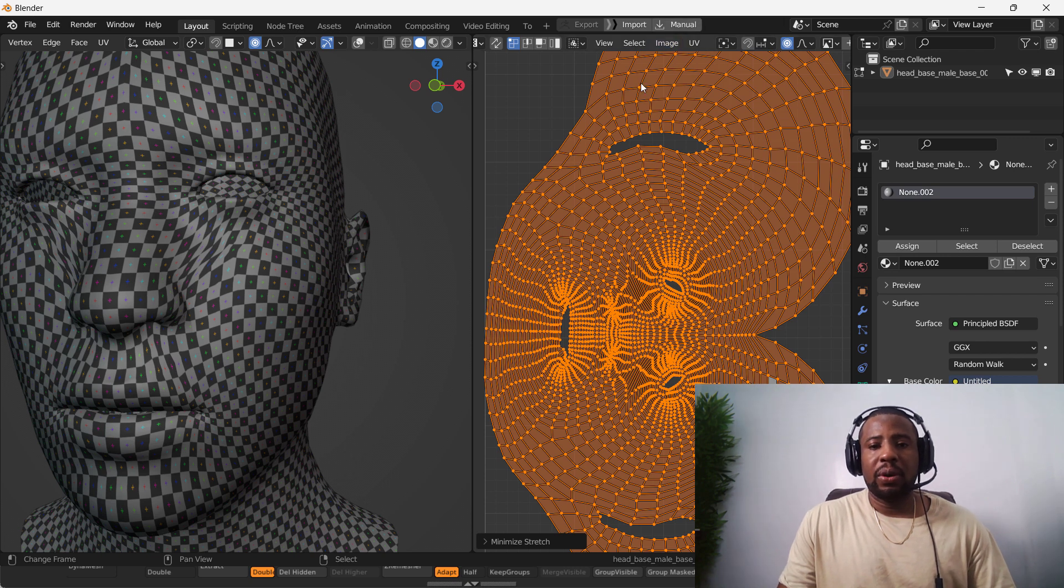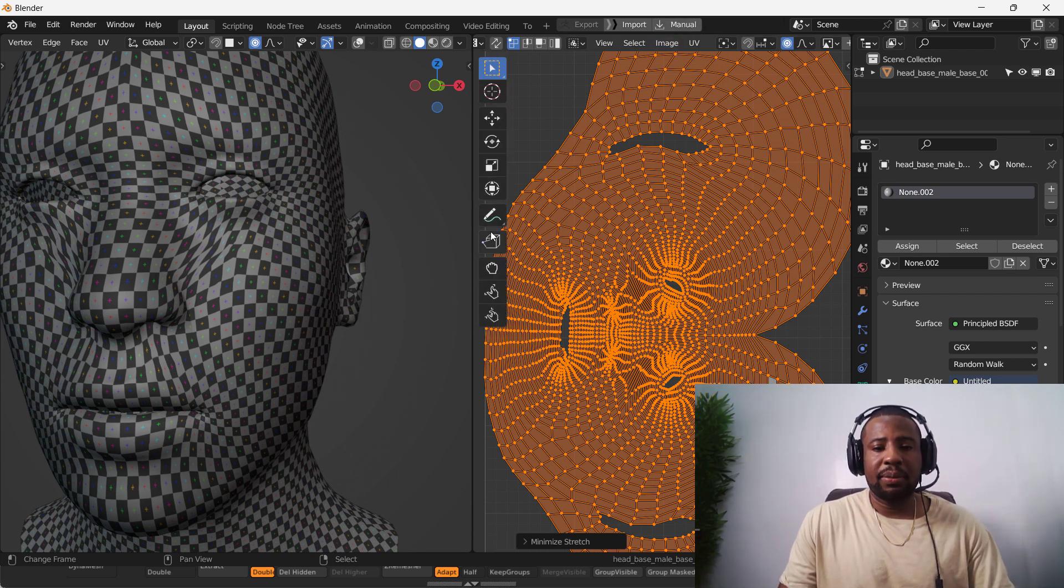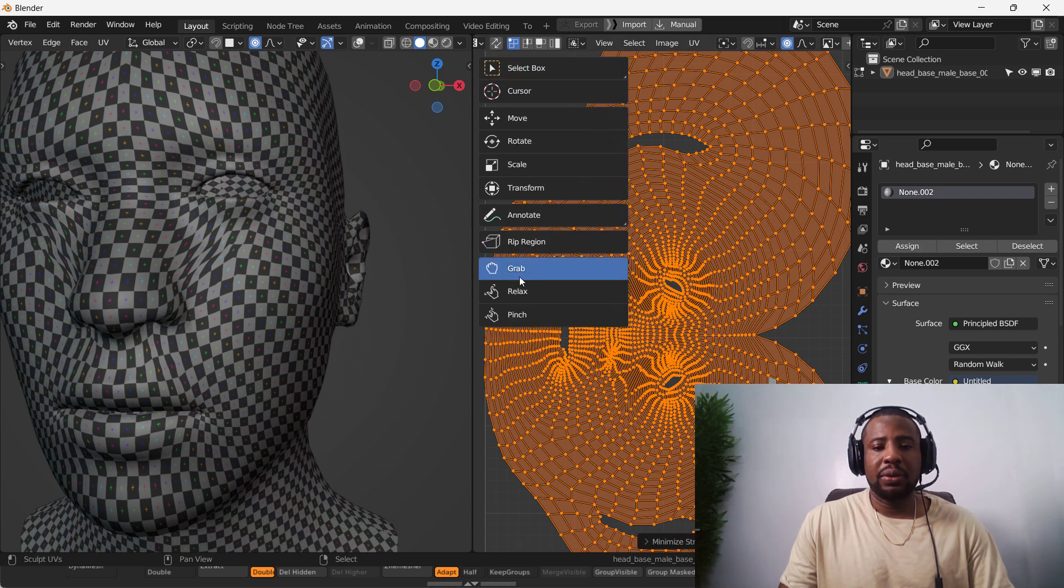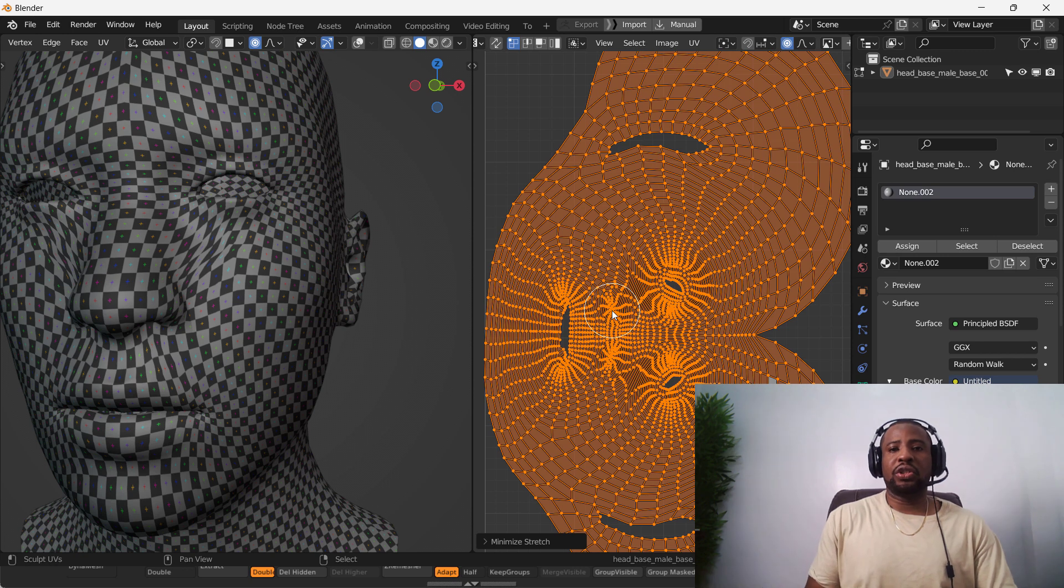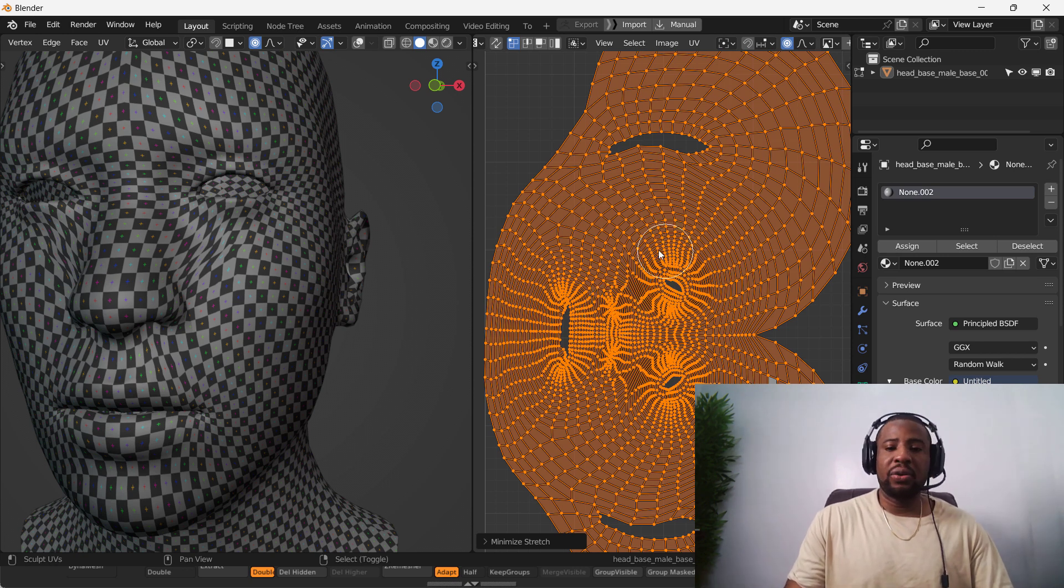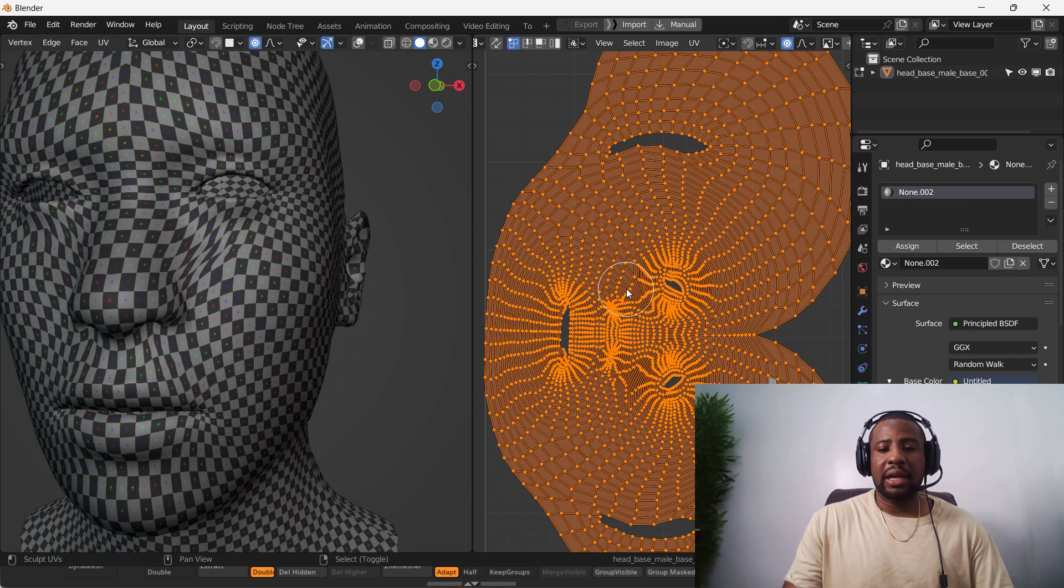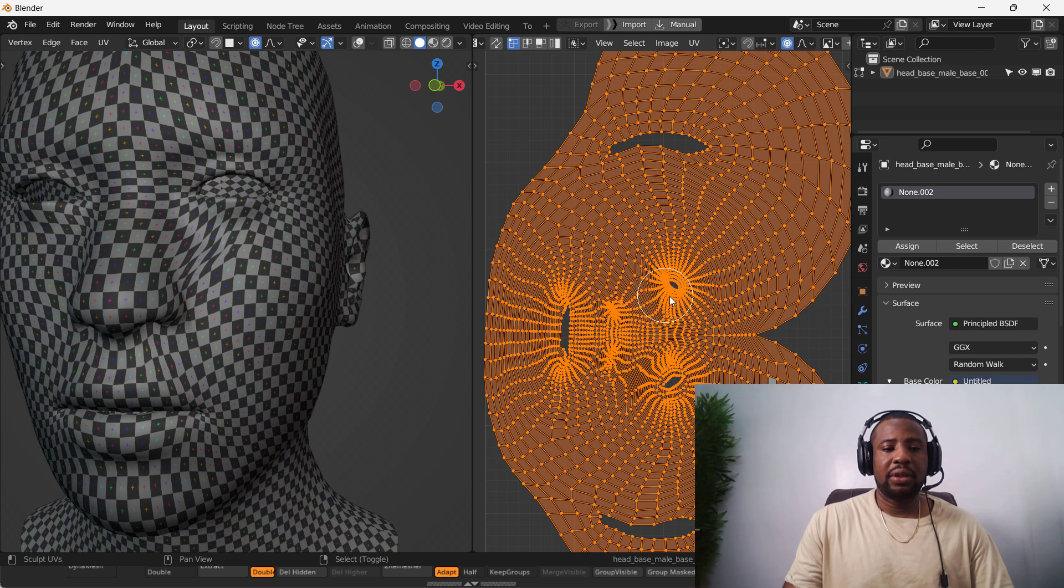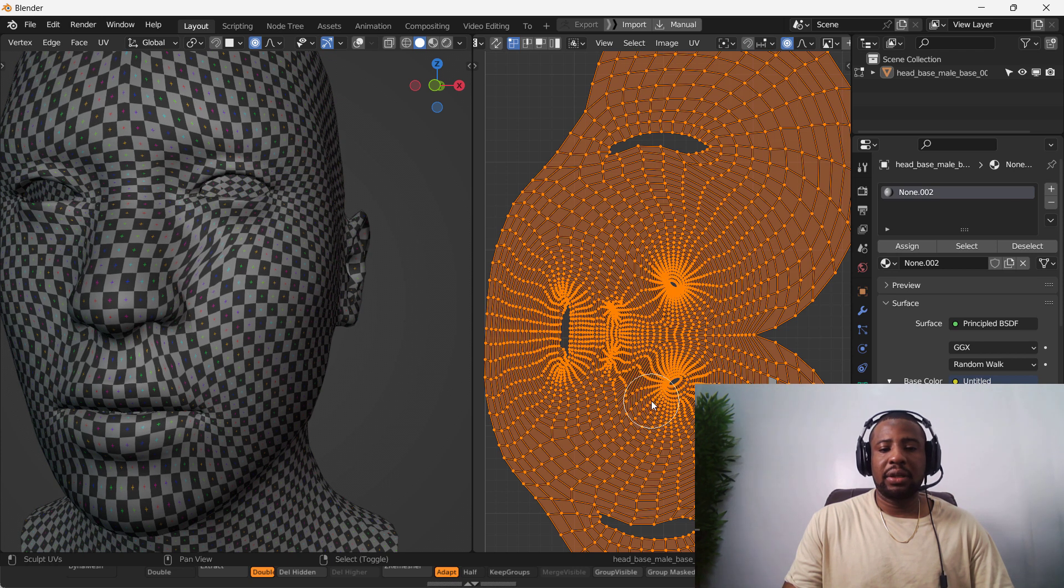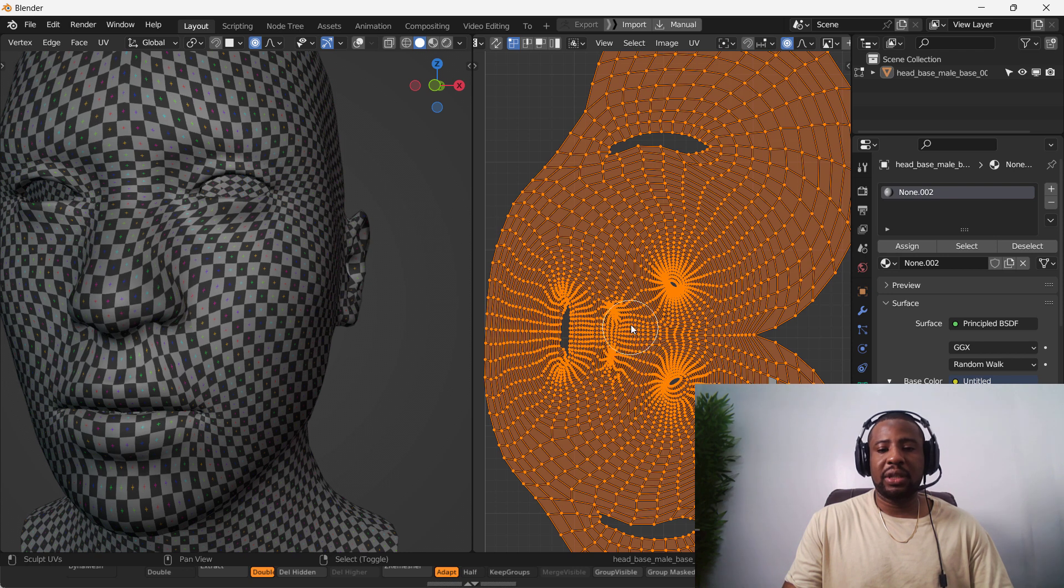So one way to fix it is if you go to the tool menu. We want to grab the sculpt brush. It does grab. And the same way you do smoothing in the sculpt mode by holding shift and clicking. It can allow you to do that here. So we want to smooth. Shift and smooth. Click. Just smooth it out.